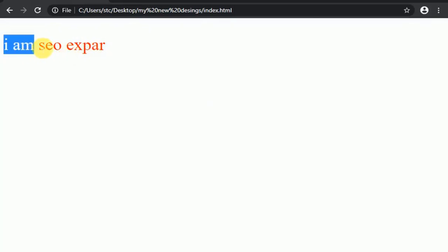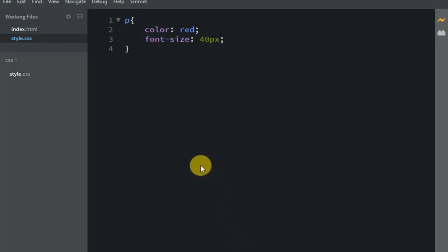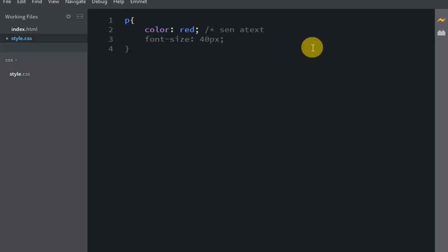Now the color changes to red and shows 'I am a SEO expert'. Now I'll show you how to comment out code. If I comment this out, the text color will change. To comment, I'll use the comment syntax to send the text color to red.